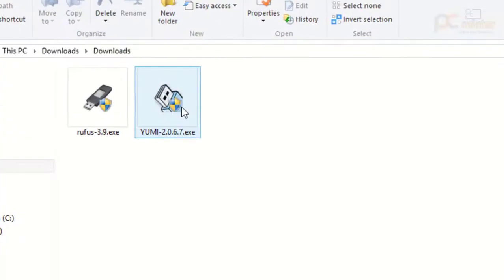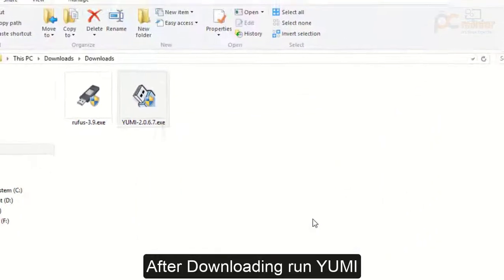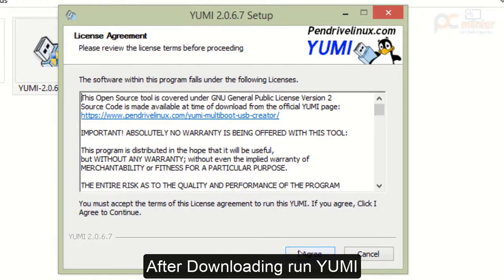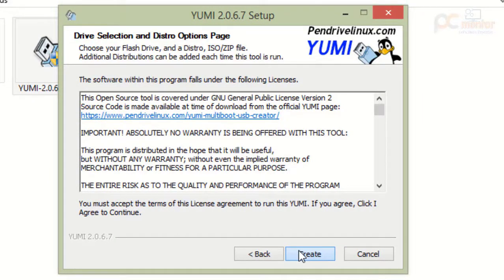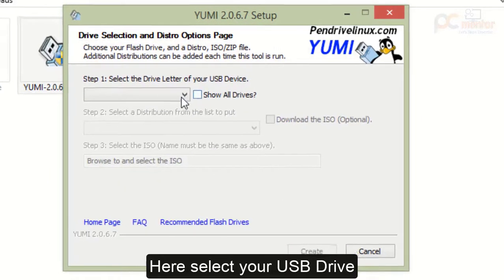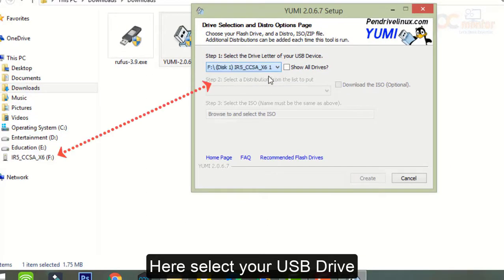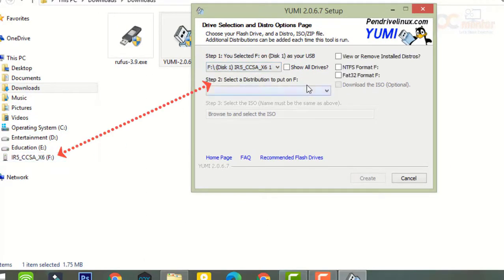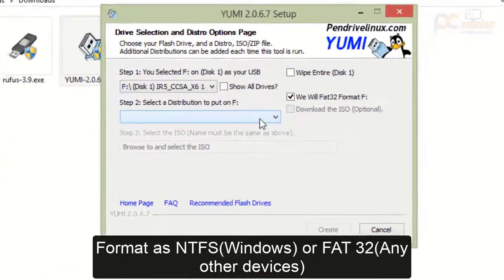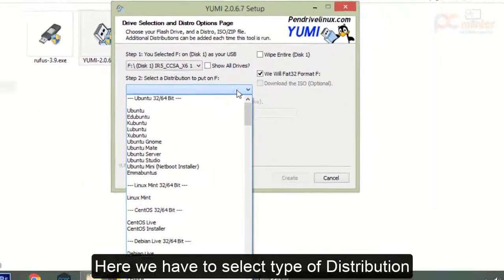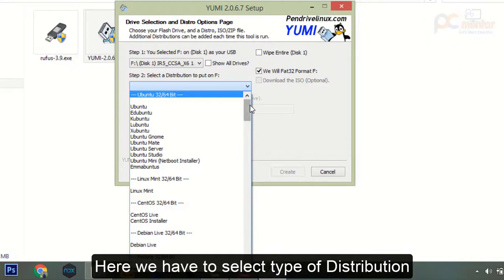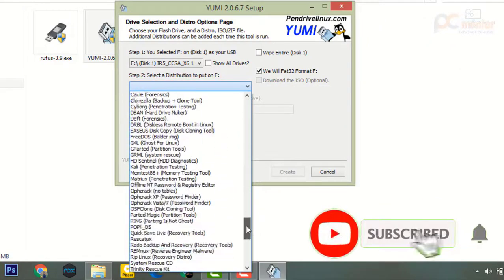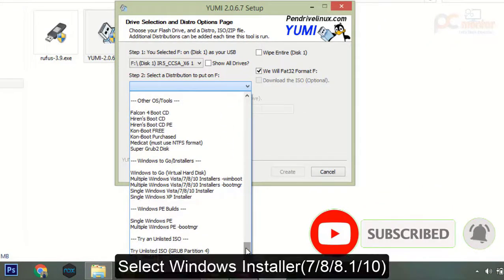Once downloading is completed, launch it. Agree and create. Here you have to select your USB pen drive. In this case I'm selecting F, that's my USB. On the right side there are format options. You can select either FAT32 or NTFS.